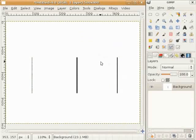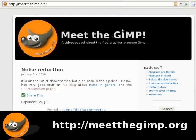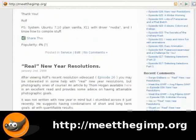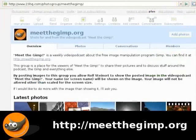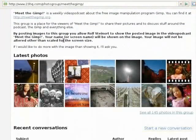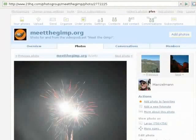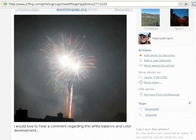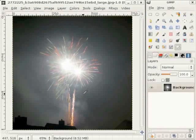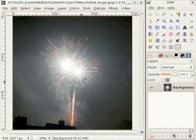This week I start a new segment at Meet the Gimp. If you go to the home page and down on the right side you find the way to the photo group at 23hq.com. There are lots of your images which I show, and from week to week I will take one of them and say something about it. Today I will take this one — it is made by Manzilman at the Fireworks and he asks for comment regarding the white balance and the color in this image. I think it's worth looking at. I have pulled it from the website and dropped it on the toolbox and Gimp opens the image from the web.